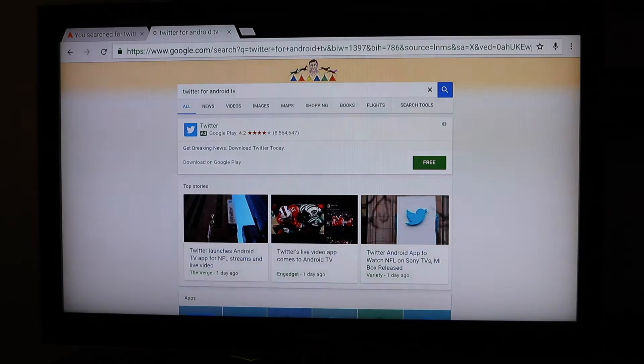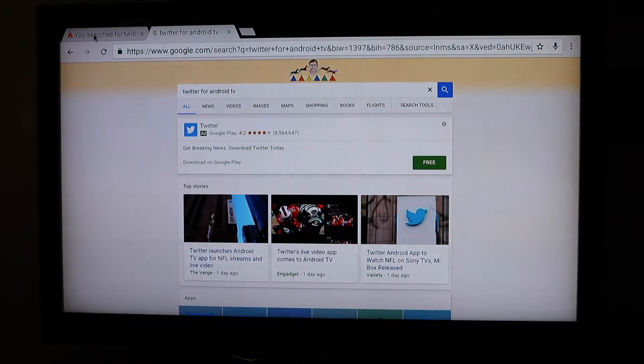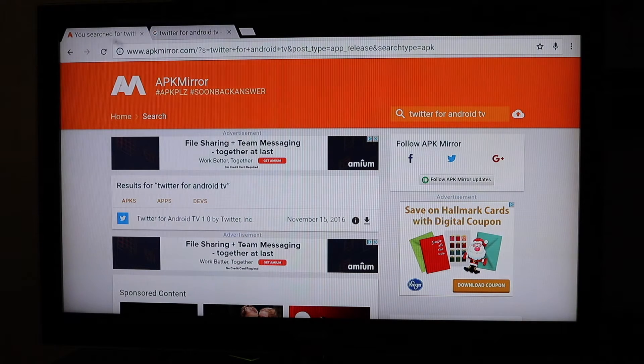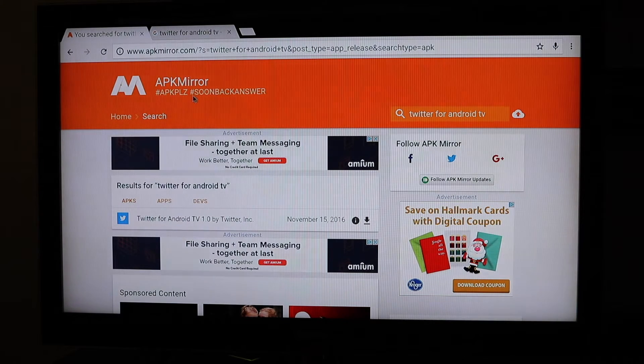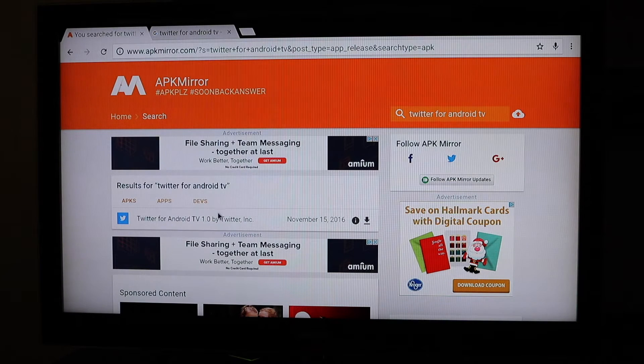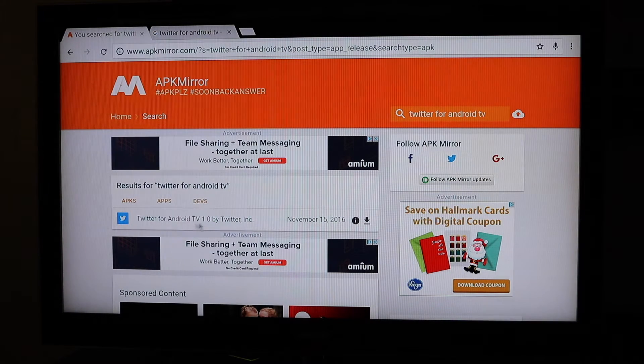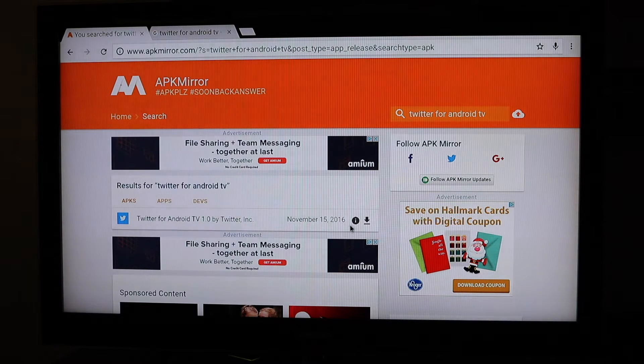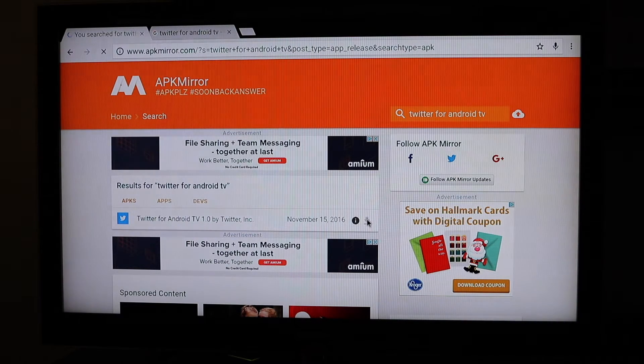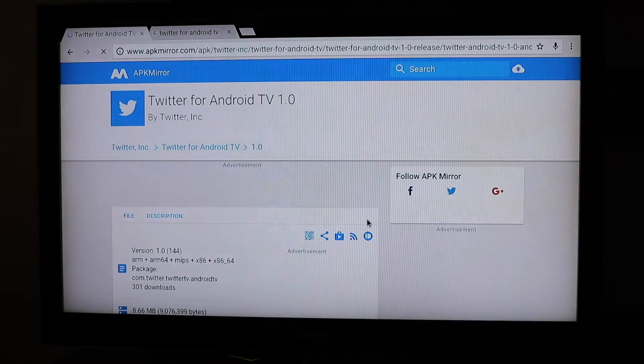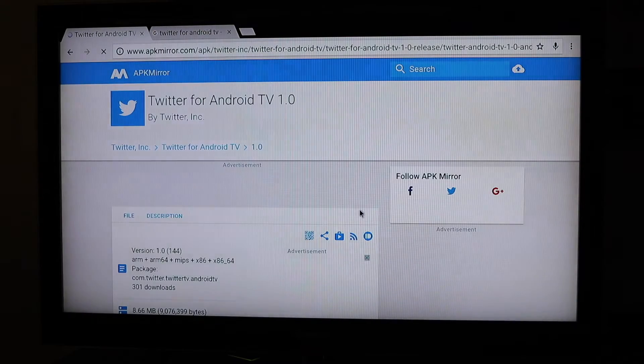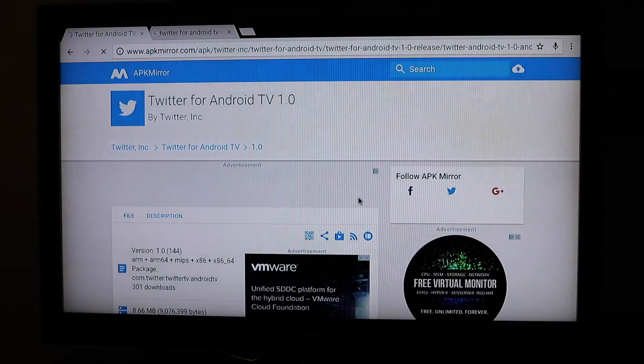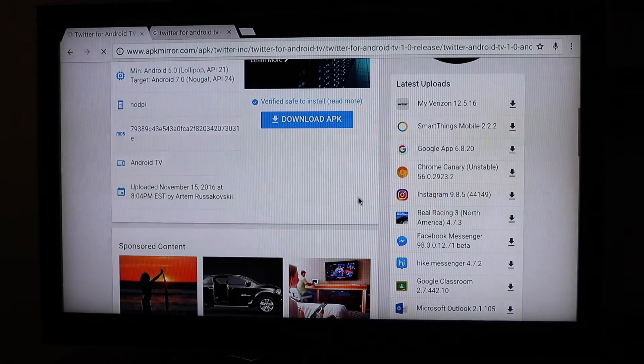So what we did is went to APK Mirror. Right here is APKmirror.com and we did a search for Twitter for Android TV. Sure enough, there it is: Twitter for Android TV 1.0, November 15th 2016. So if I click the button and download it, we're going to see if it installs and if it works here for our device.